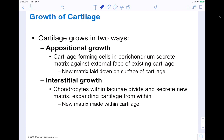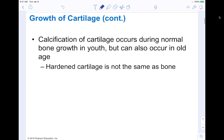Cartilage grows in two different ways: appositional growth and interstitial growth. In appositional growth, cartilage-forming cells in the perichondrium secrete matrix against the external face of existing cartilage — new matrix is laid down on the surface. In interstitial growth, chondrocytes within the lacunae divide and secrete new matrix, expanding the cartilage from within. Inter means 'within,' so it's growing from the inside out, whereas appositional is growing on the surface of existing cartilage.